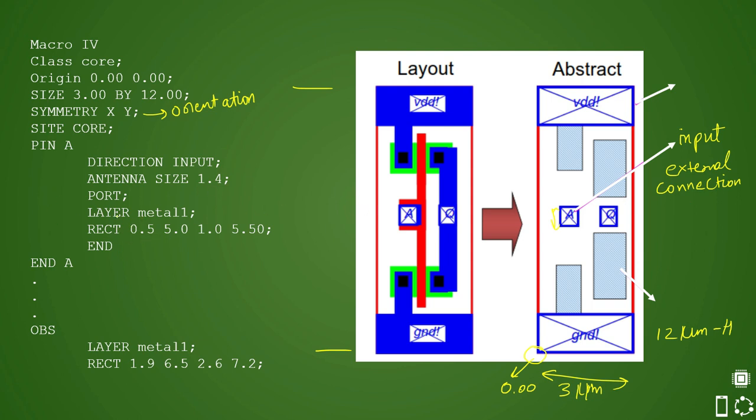Then it is routed in layer metal one. So this pin routing is happening in M1 metal layer and you have rectangle details. So this is your rectangle details of the pin, particular pin and then pin pin and then end A. So pin details end here and then further more some details and then we have obstruction here.